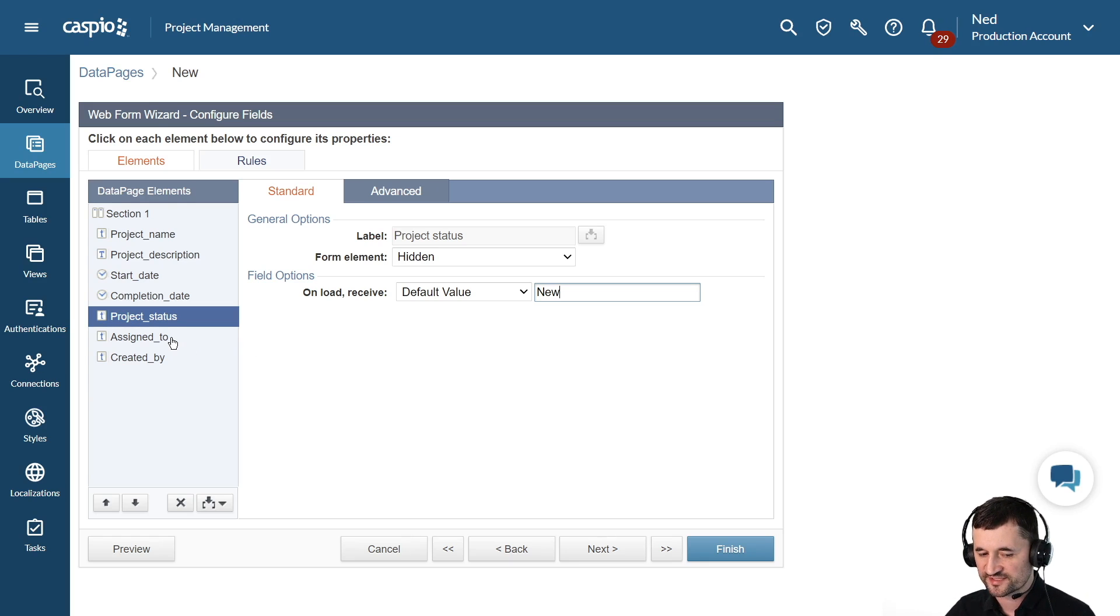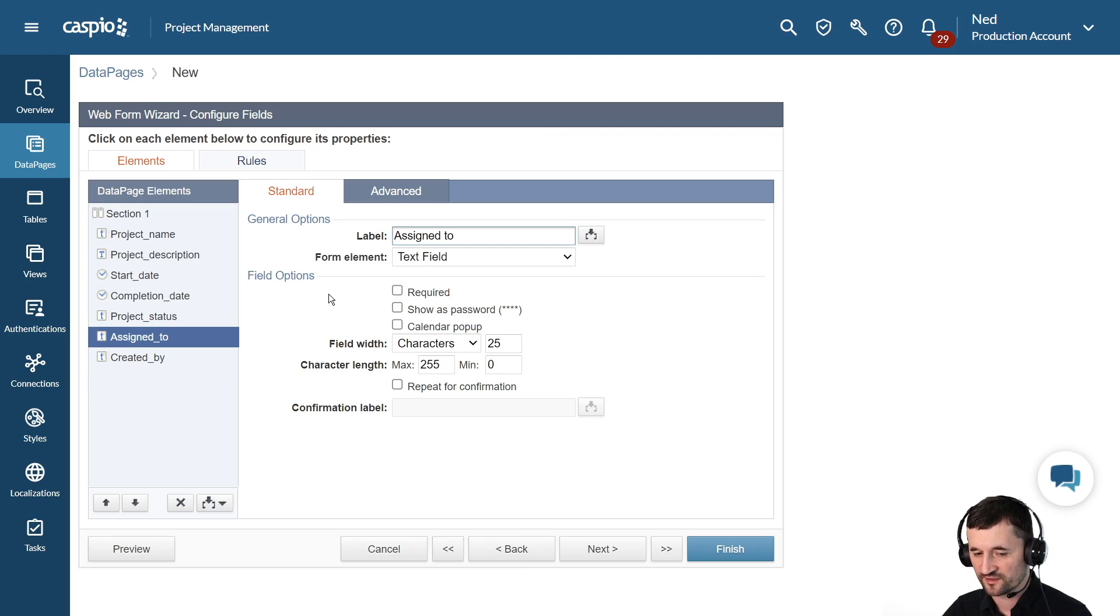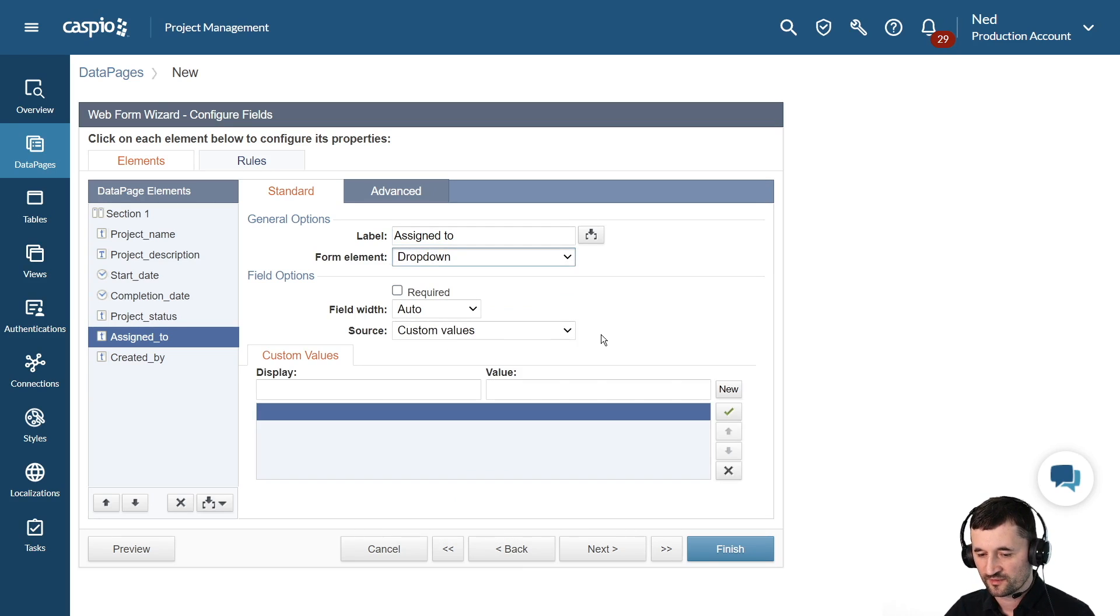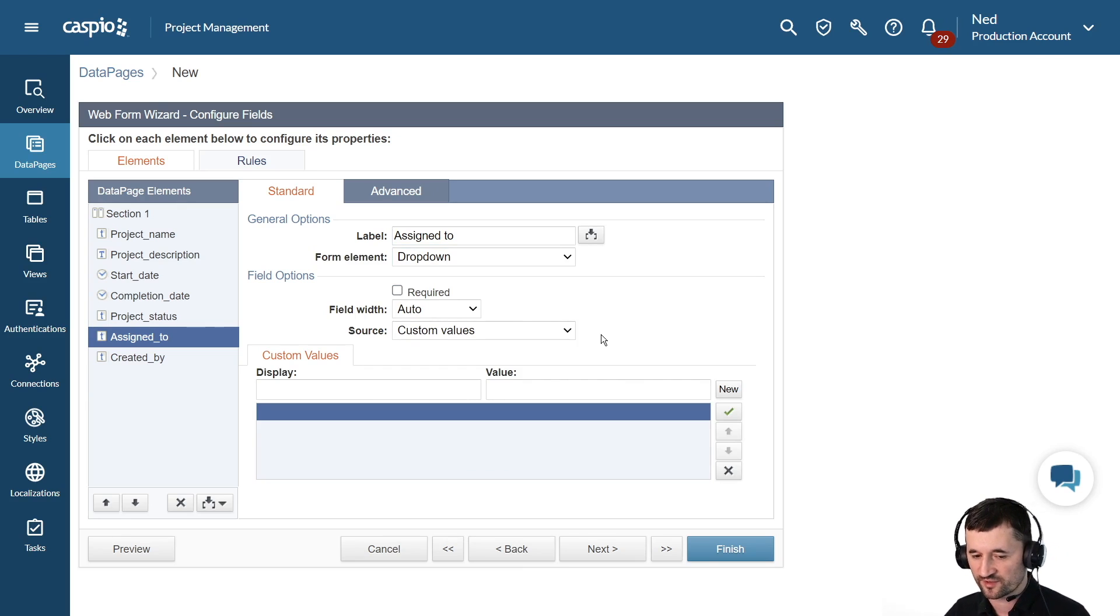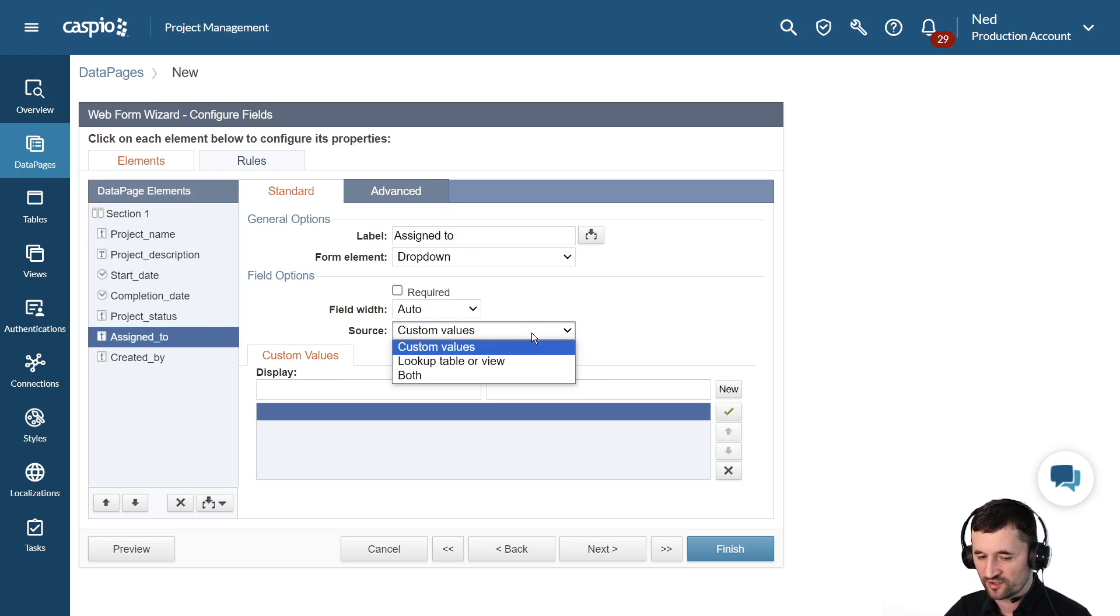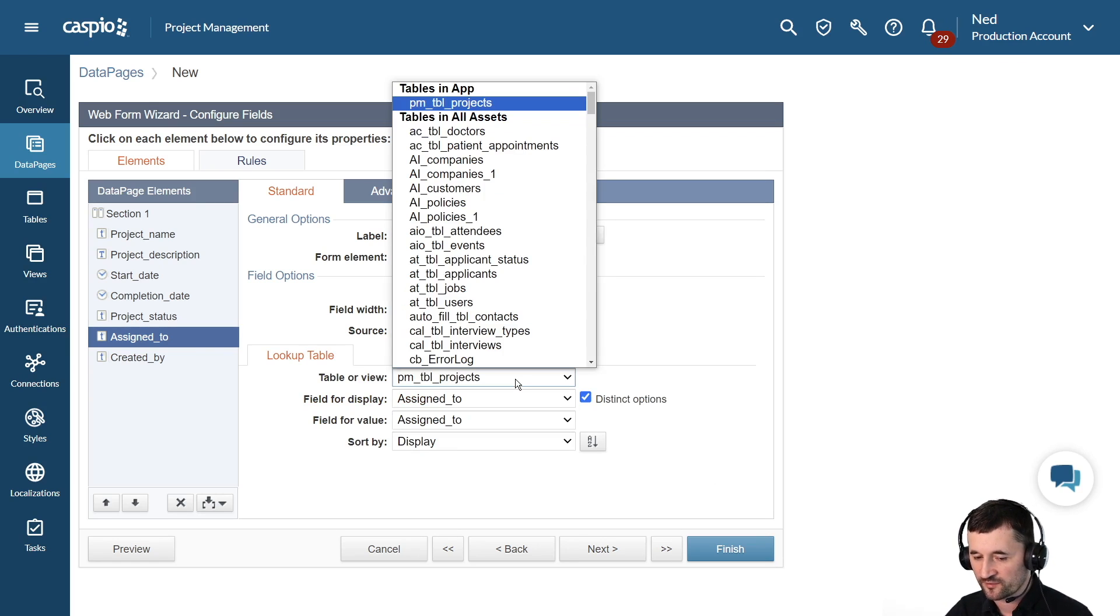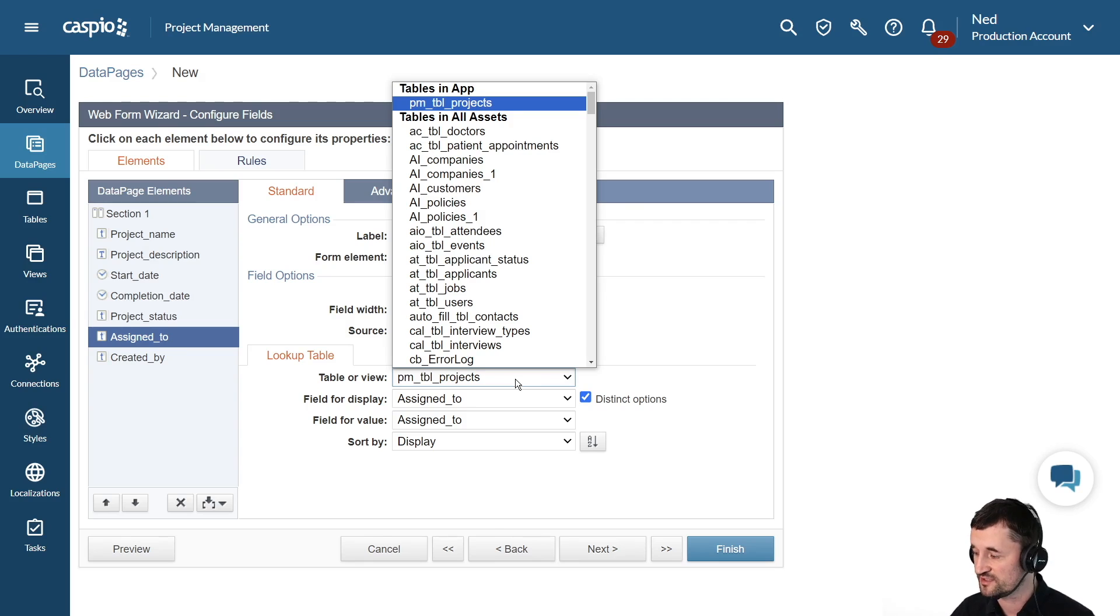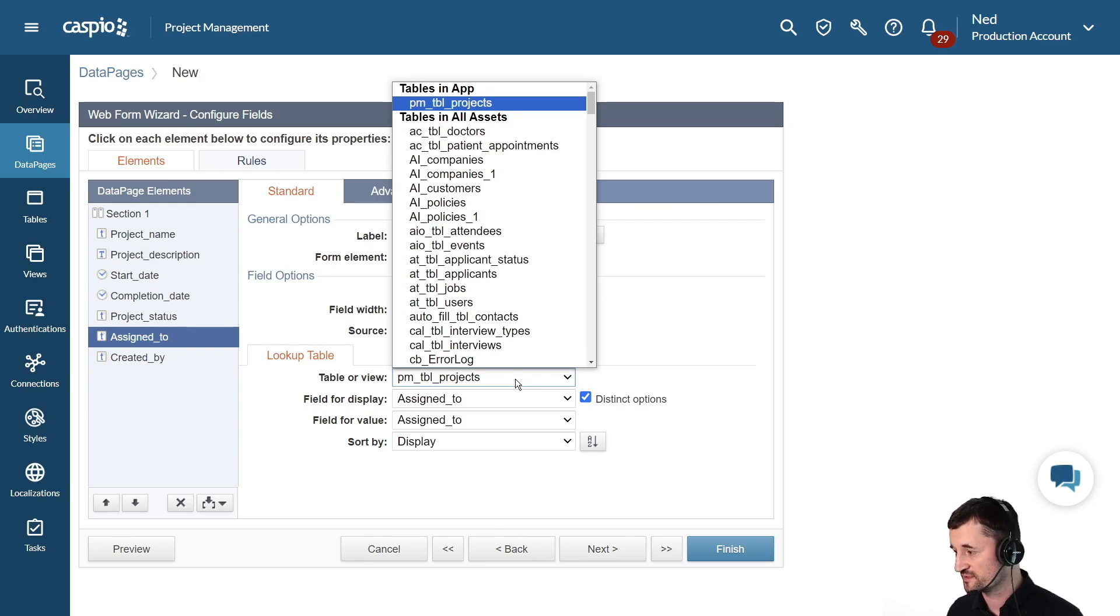Let's go down to the assign to field. Now for the assign to field, we can turn this into a dropdown. Now, I don't have another table that lists down all of my employees in the organization, so I will just simply add custom values to my dropdown. However, if you had a table that contained a list of all of your employees, you could do a lookup table and quickly link to that table that contains all the user information. This is a much more effective and efficient way to building dropdowns and also allows you to create a one to many so that you can associate all the projects that are linked to all the employees.